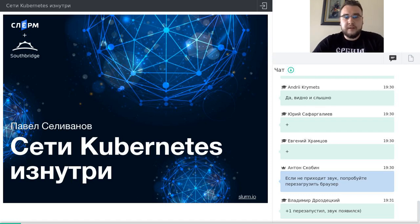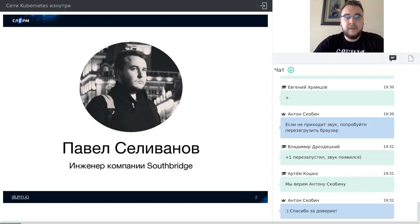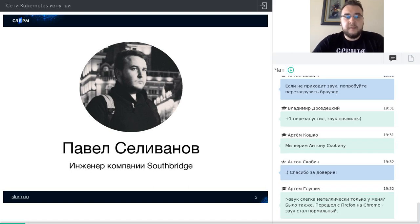Давайте перейдём к самому вебинару. Для начала пару слов о себе. Меня зовут Павел Селиванов, я инженер в компании Southbridge. Наша компания помогает клиентам в администрировании их инфраструктуры, в том числе на базе Kubernetes и Docker. Также мы помогаем строить DevOps-процессы. Я сам последние пару лет занимаюсь внедрением и обслуживанием инфраструктур на основе Docker и Kubernetes.